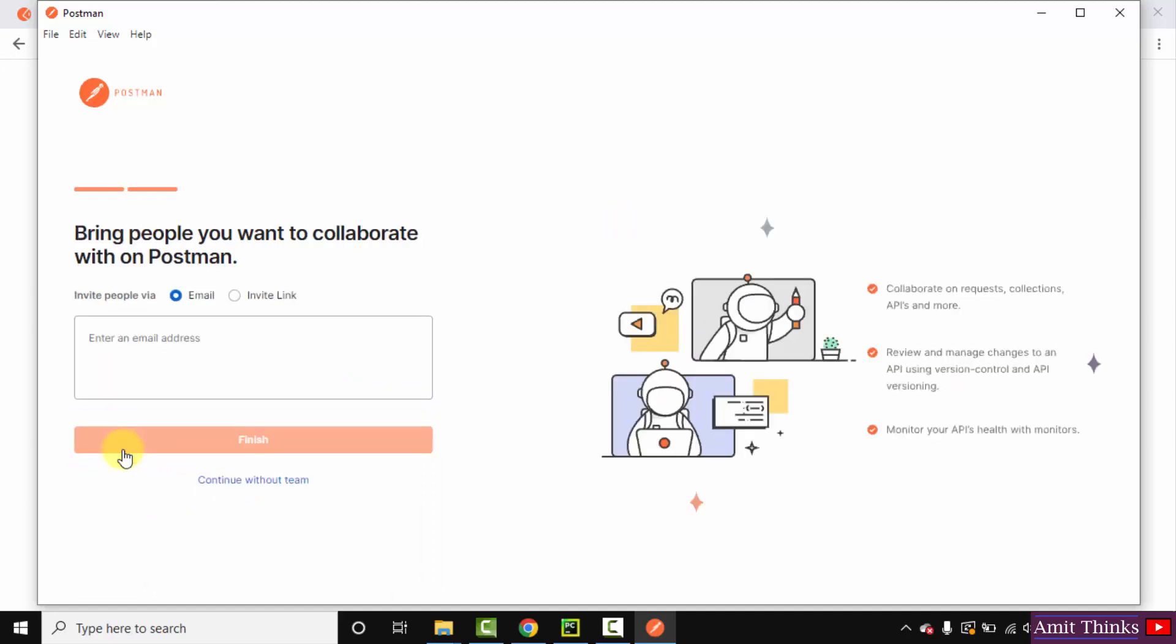You can also collaborate with others on Postman, but I won't create a team. I'll click on continue without team.